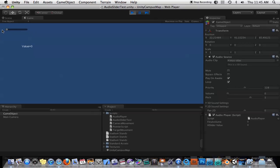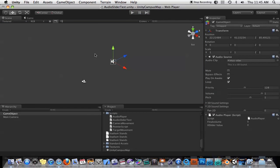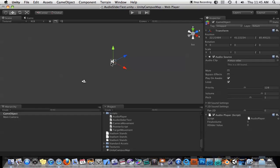Okay, you probably couldn't hear that. But anyway, trust me, as you drag the slider up, the music goes up. As you drag the slider down to zero, the music mutes. Okay, so let's take a look at how we did this.